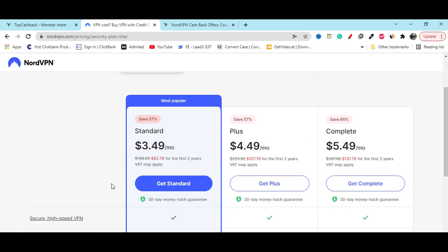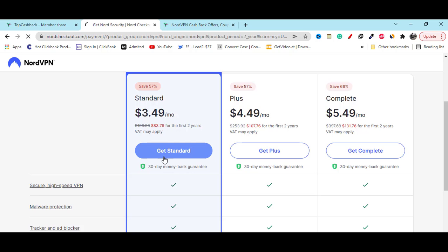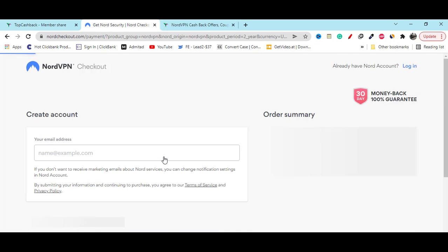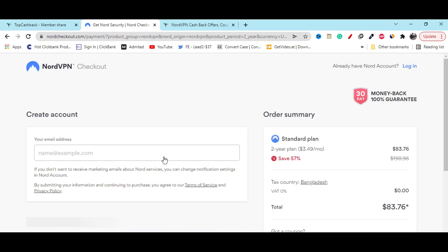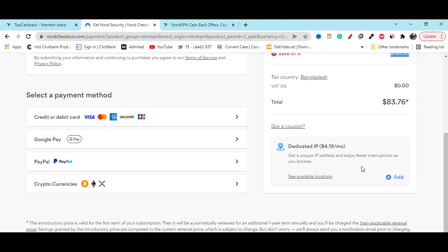Then here you can see if you click on the standard get started, then you will see you are saving money. You are saving 57% off, which is $198 you are saving, which is the best discount for you right now.